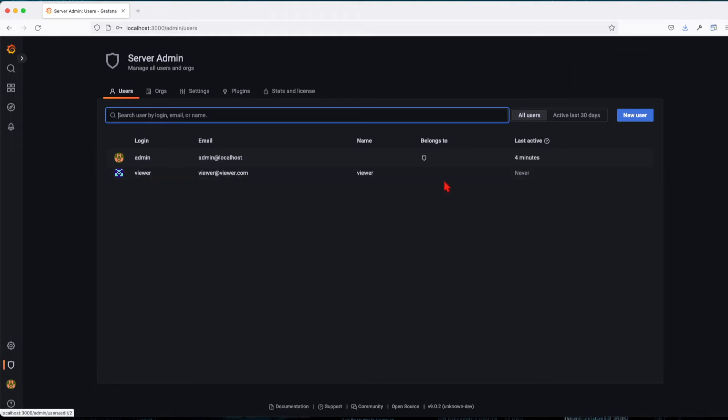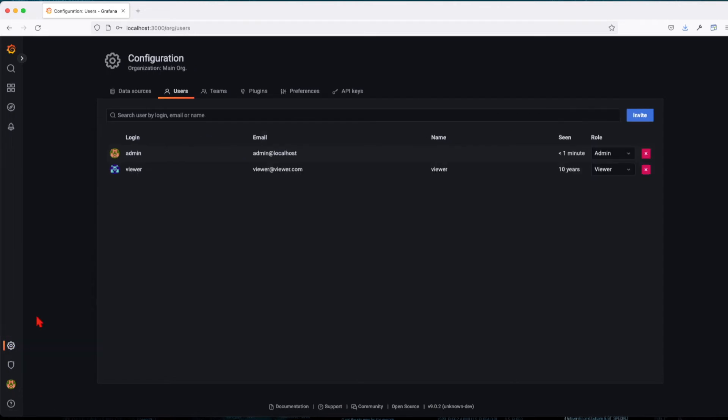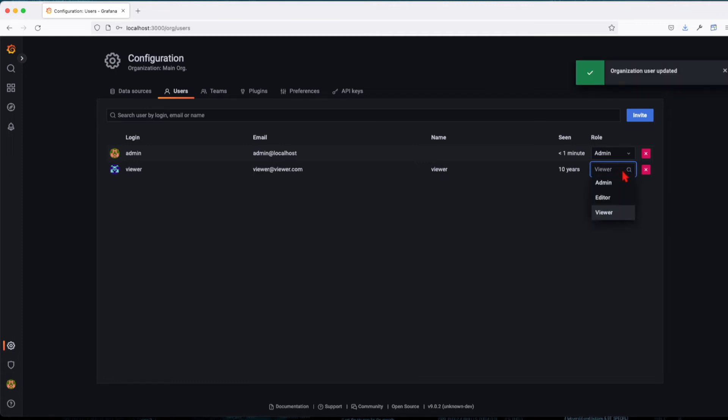So after we created this user, we have here right now, you see it's never been used. Switching down to the user view from the configuration, now we're going to see this user appears here. And by default he will inherit the viewer role. Here we can have it as a viewer or an editor, so let's go ahead and keep it as a viewer.